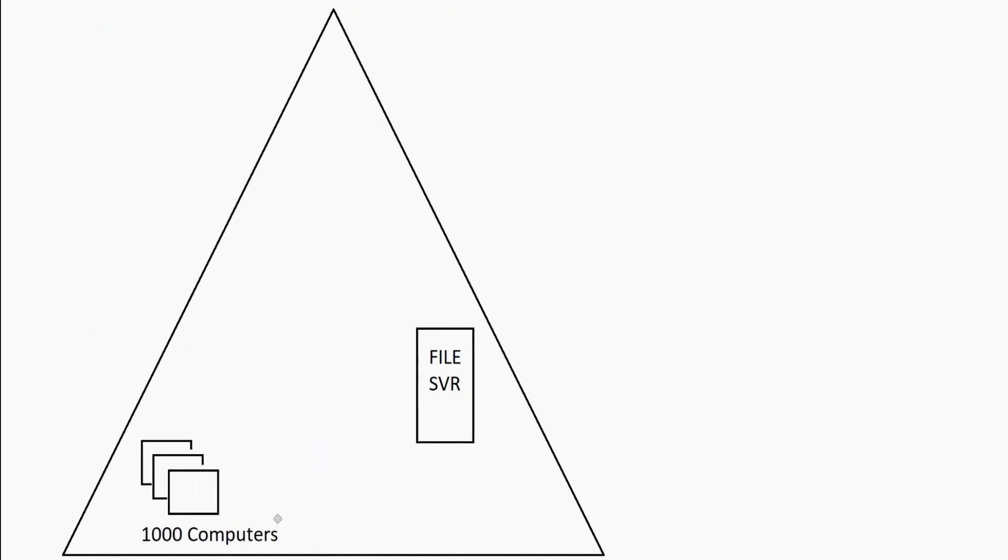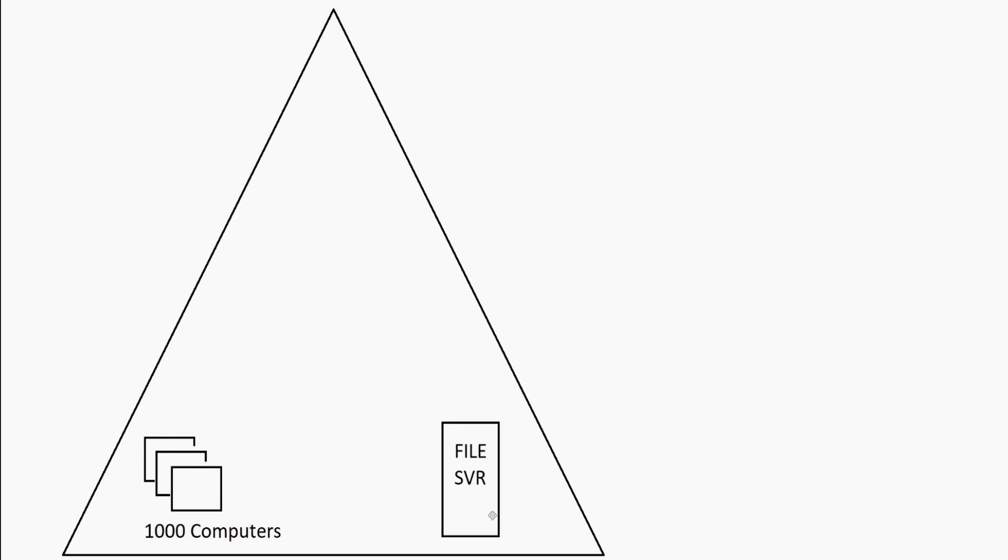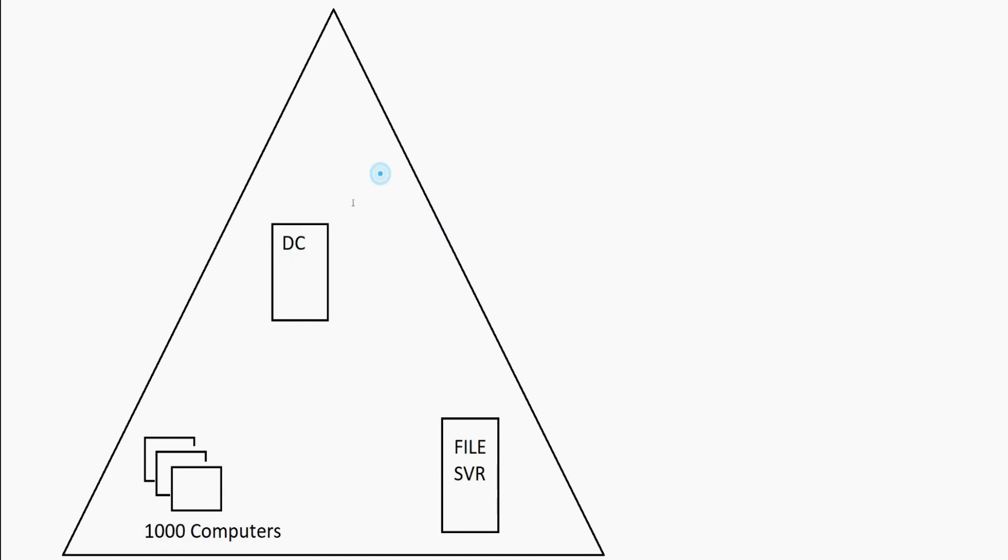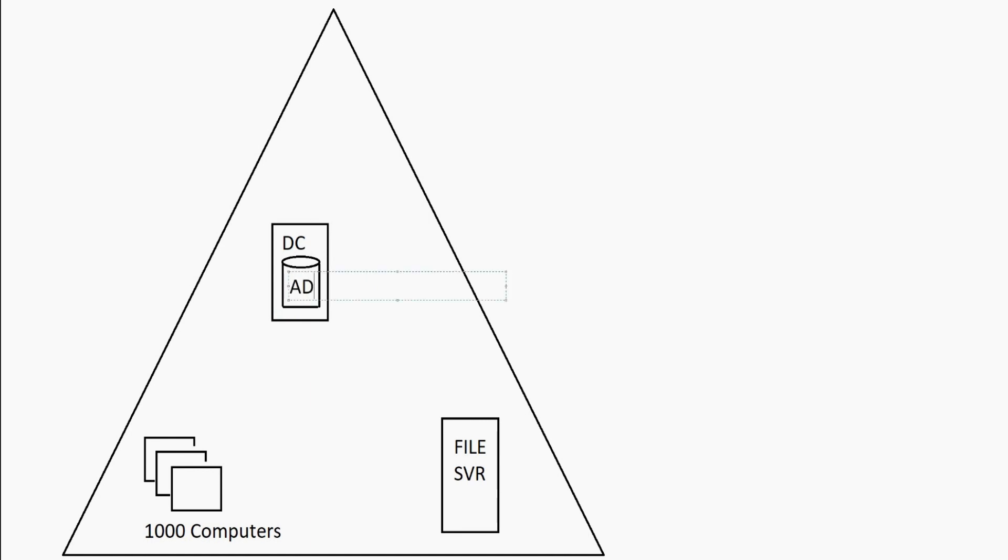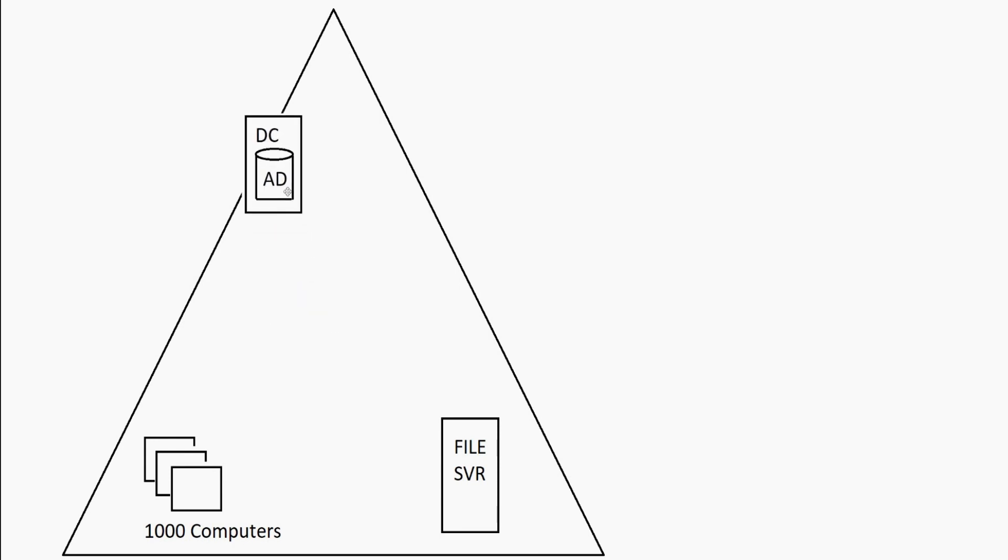One of the main concepts of a domain is that you have a special type of server called a domain controller, DC. Inside that domain controller, you have a database. This database is called the Active Directory database. Your domain controller is what controls your domain.